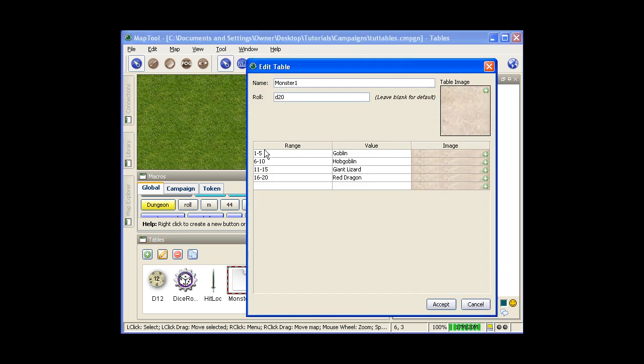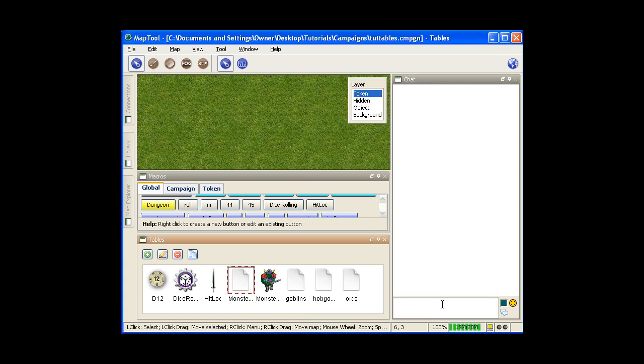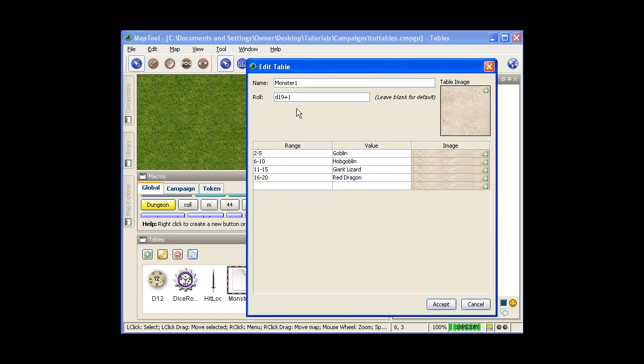It always tries to do whatever range you have here with a single die roll. So let's say for example you had 2 through 20, and you wanted it to do two 10-sided dice. Well if you didn't put anything in the roll and you hit accept, it would still try to do it with just one die roll. So you see it did a d19 plus 1. So if you wanted a 2d10, you'd have to put in actually 2d10.